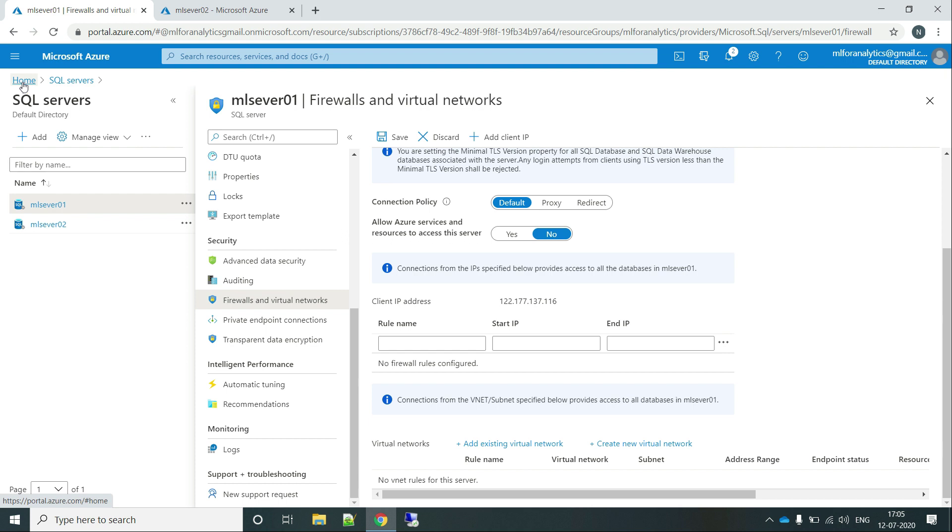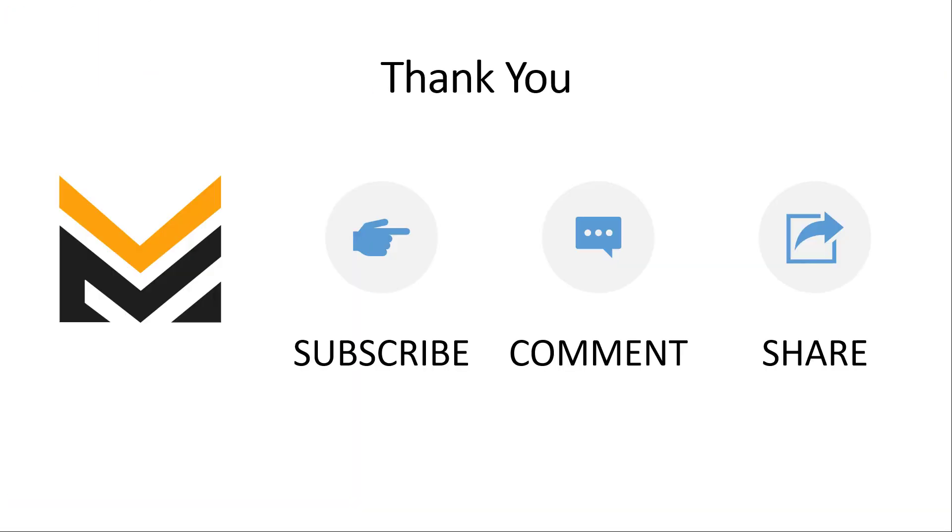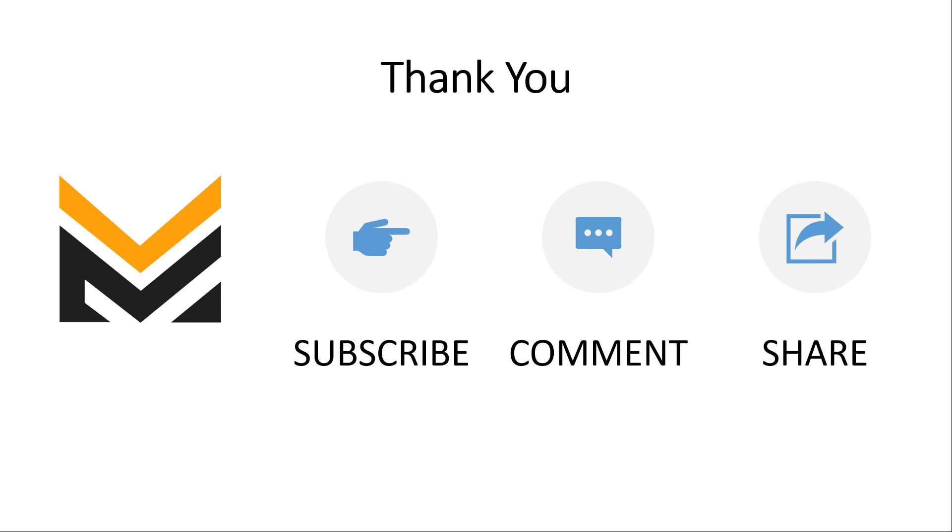So guys, this is it for now. And if you have any kind of questions regarding how we can do different kind of things with Elastic Pool or any other kind of service related to SQL or anything else, just please do comment and let me know. And if you want to study something else in Azure, just let me know in the comments. I will create a video for you. And thanks a lot for watching this video. Please do subscribe and like and share. Thank you guys, have a nice day.